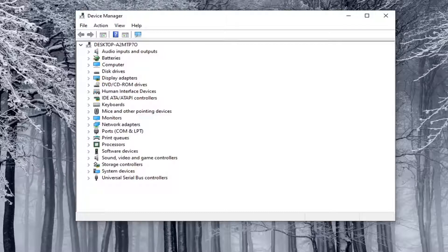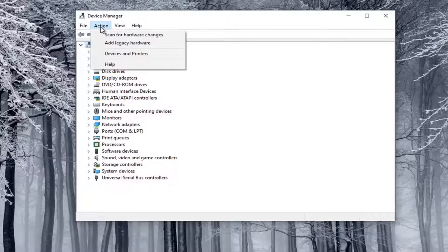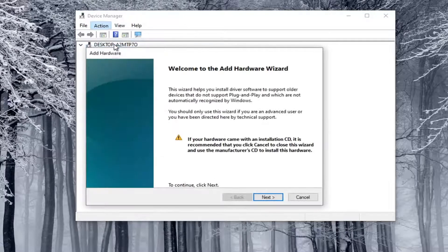Another thing you can do is manually install the driver. You can also manually install a camera through Device Manager — not guaranteed to work but something you could try. Go ahead and select the top dropdown option in Device Manager, click on one of the items in the list, then select the Action tab and choose Add Legacy Hardware.